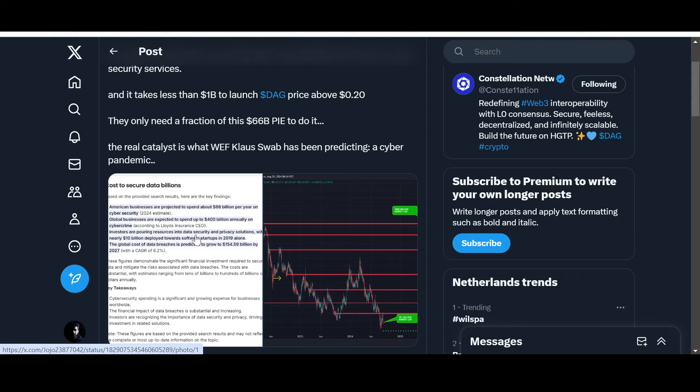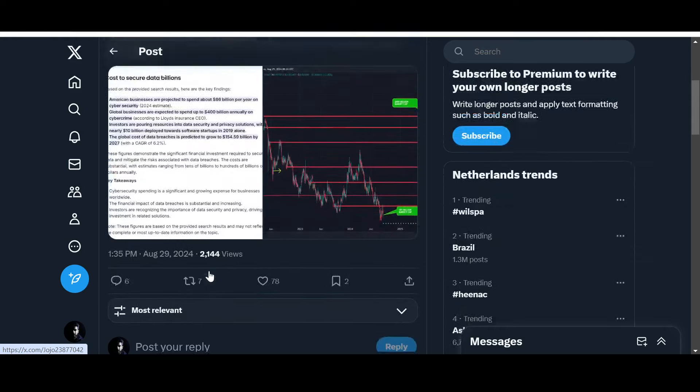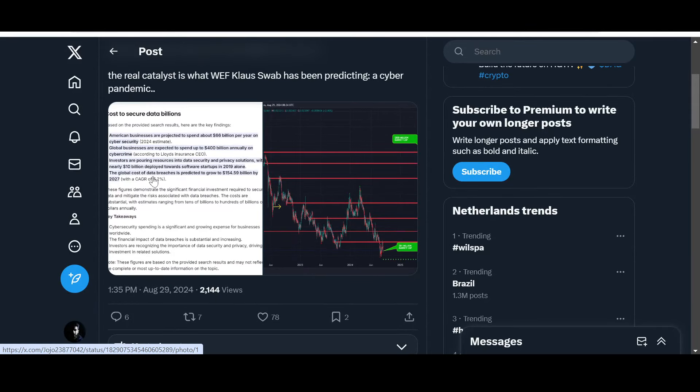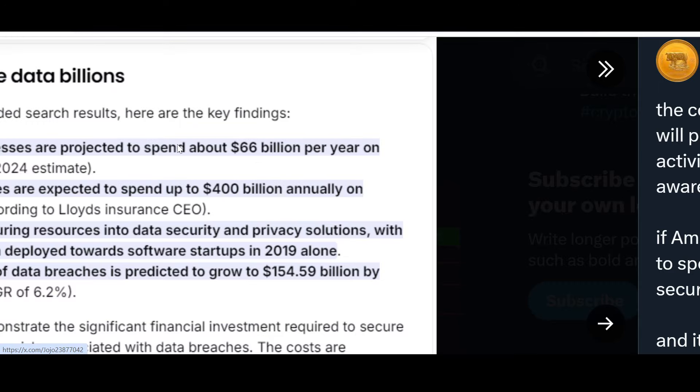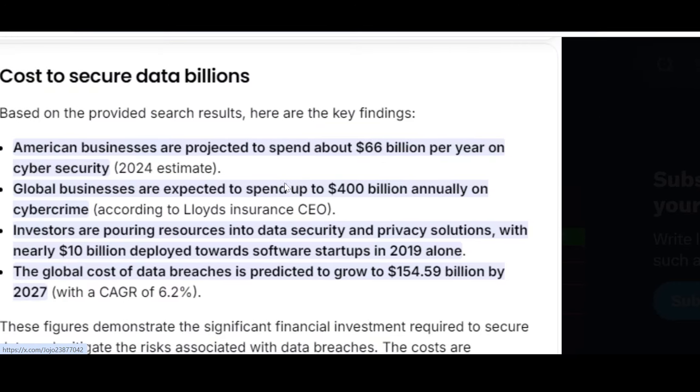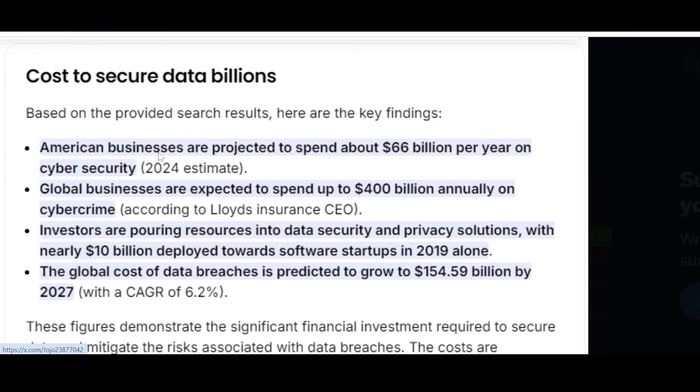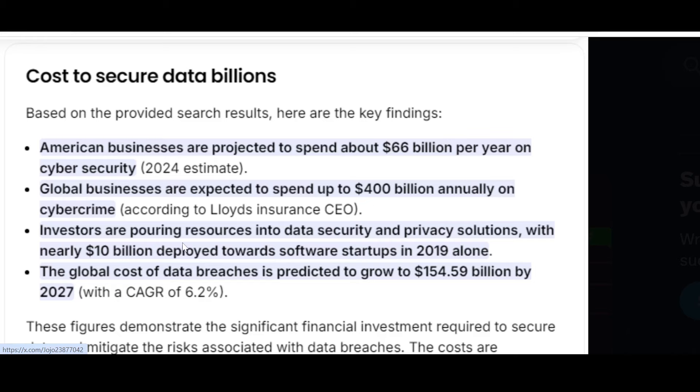American businesses are projected to spend about 66 billion dollars per year on cybersecurity. Global businesses are expected to spend up to 400 billion dollars annually on cybercrime according to insurance CEO. Investors are pouring resources into data security and privacy solutions. This is the domain of Constellation.